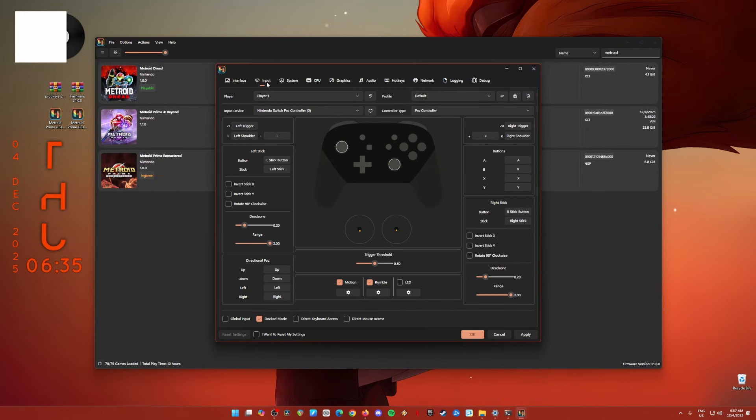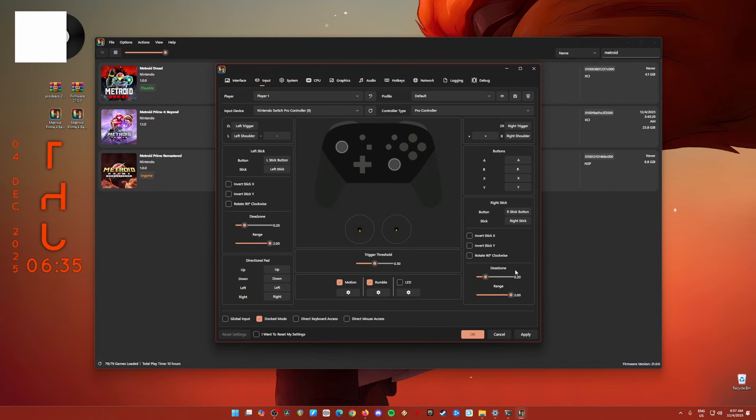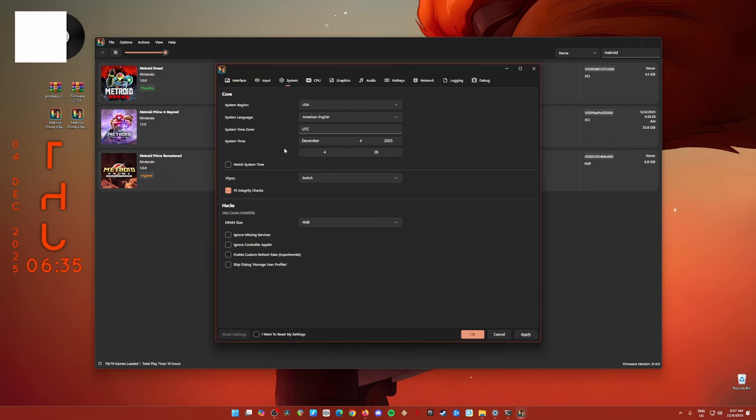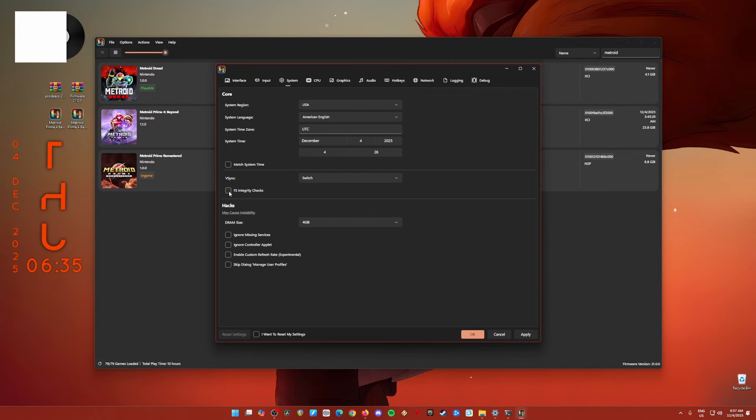Once you're done here, go to input. So it's better that you use a controller when you play Switch games rather than a mouse and keyboard when playing Switch games. So connect your PlayStation, Xbox, PC controller, or Nintendo Switch Pro controller here. Map them up according to liking, but the dead zone for both left and right sticks, you should change those into 0.20. And once you're done, go to system. So region, language, time zone, and system time. This is subjective. You can change this to whatever you like here. But be sure to change that Vsync is Switch to Switch. FS Integrity checks is checked. And it's in 4GB of the RAM size.